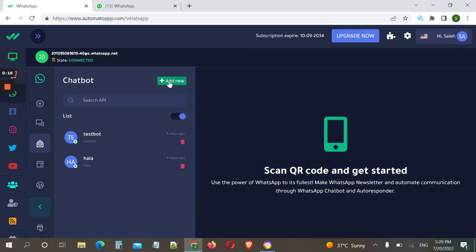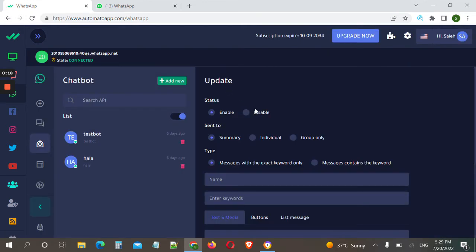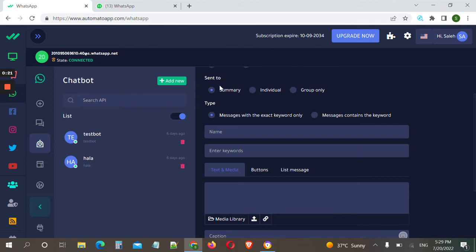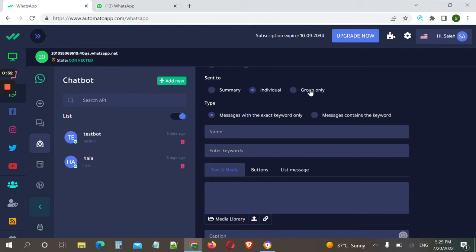Then we click on 'Add New'. The status is enabled. For 'Sent To' I prefer individual, because if you choose the summary type, your chatbot will reply to all messages whether from individuals or from groups. I don't want my chatbot to reply in groups.